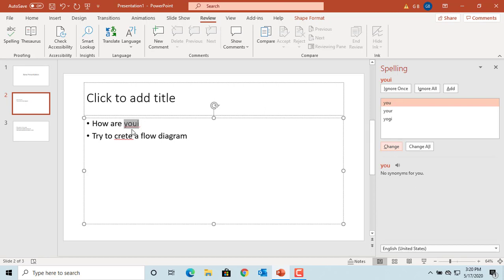Click on Ignore Once. If you click on Ignore All, it will ignore that word throughout the slide from spell check.